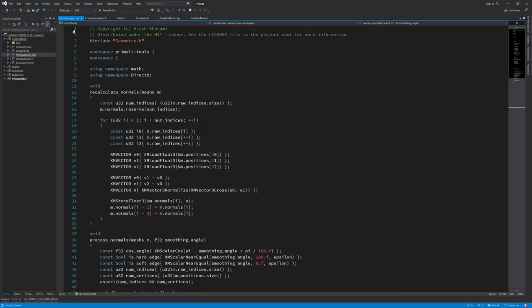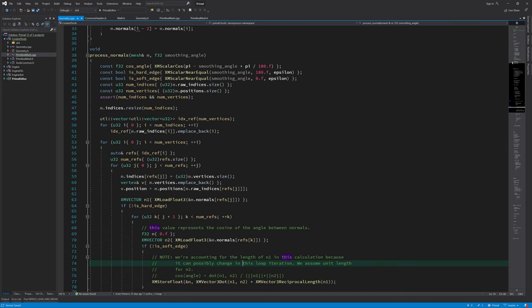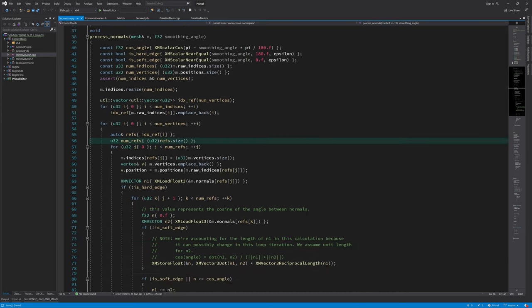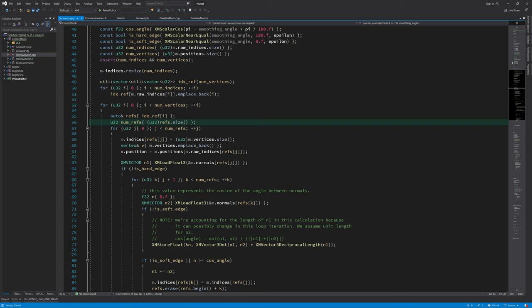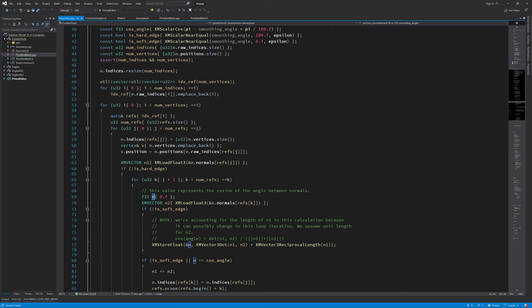And in geometry cpp I'd like to rename a couple of variables here. For example, I have a value that represents the cosine of the angle between normals, and in my explanation I call this cosine of theta, so I'm going to rename this to cos theta.